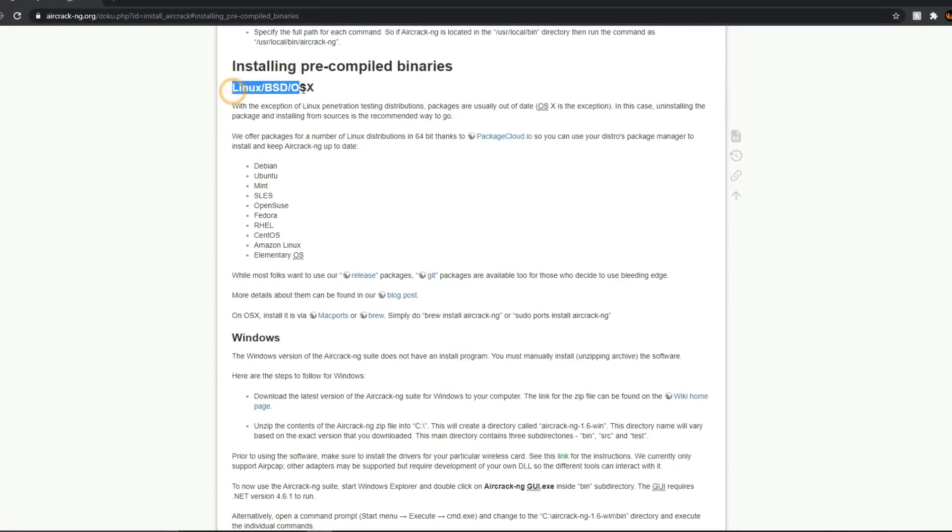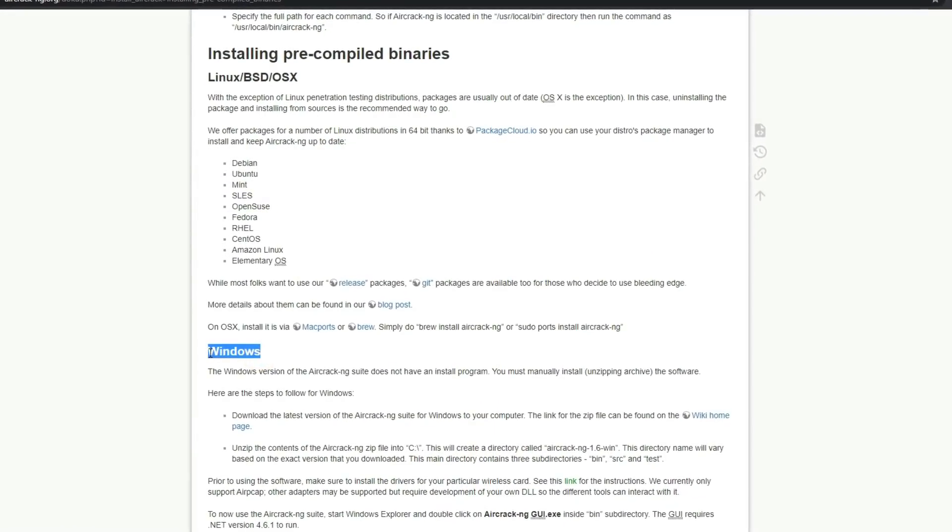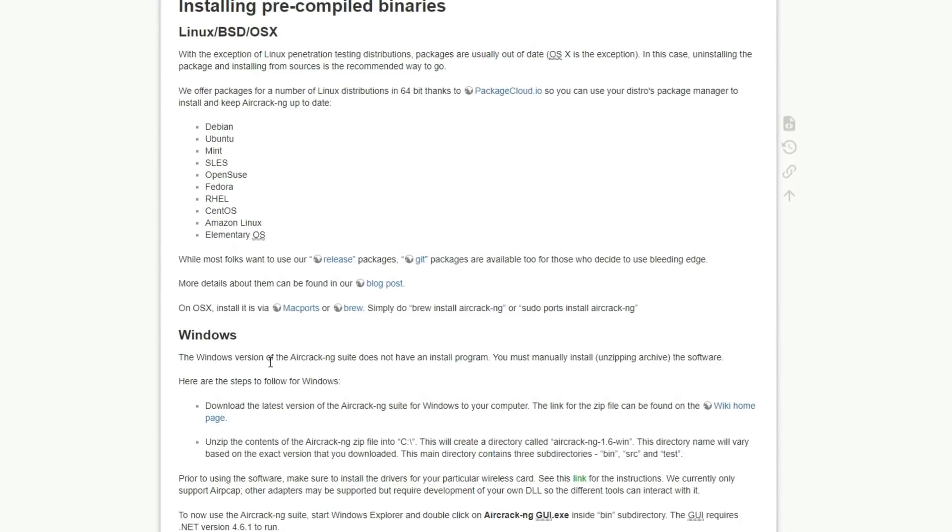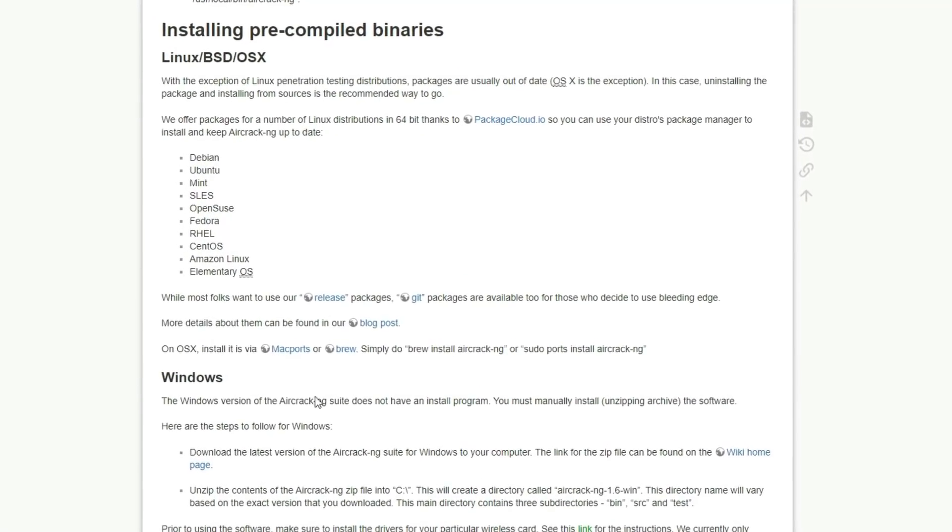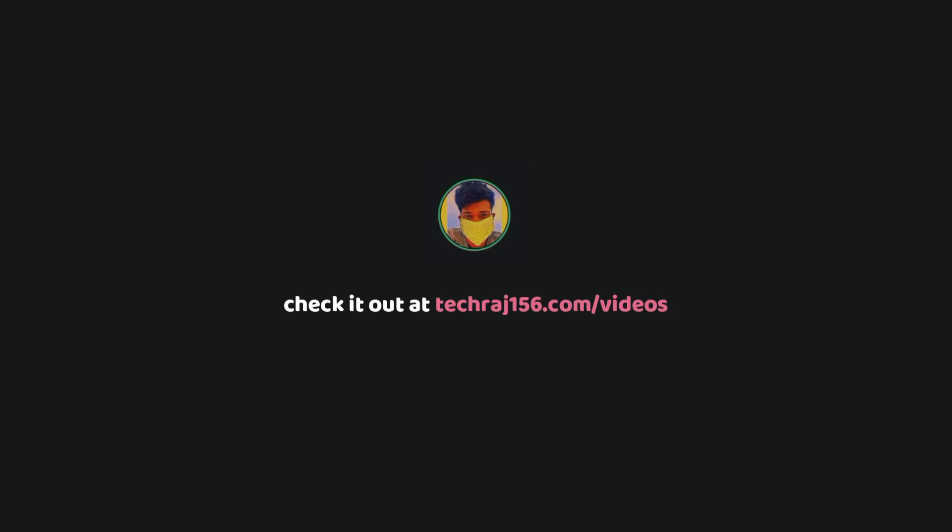This tool is available for free for Windows, Mac, and Linux. But in order to use this, you would need a Wi-Fi card that supports monitor mode. I already made a tutorial on how to use this tool and if you're interested, you can check it out on my website. Just head on to techraj156.com slash videos and you can find the video there.